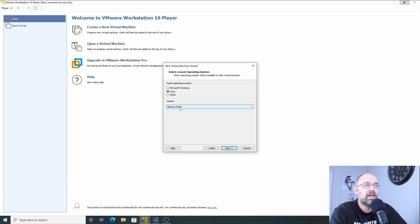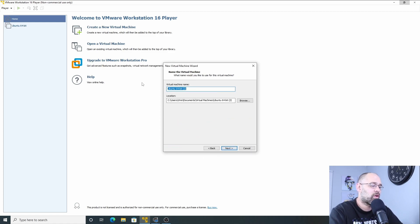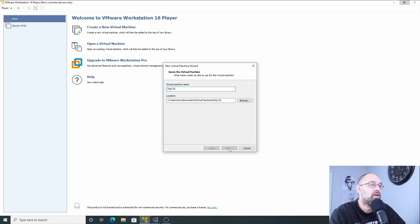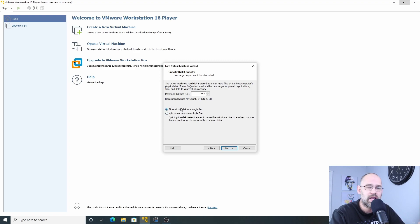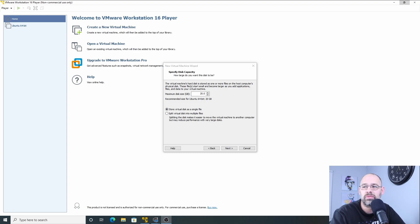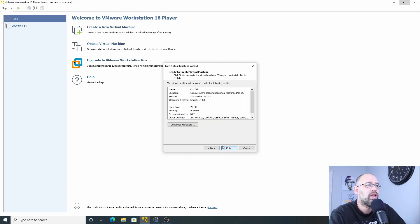Now we're going to click Next. It's Linux, it is based off of Ubuntu, so we're going to go with that. We're going to call it Pop OS — of course you can call it whatever you want. Click Next, and I'm going to store it on a single disk because I'm only going to be putting it on this machine. Click Next, and we're at the final step.